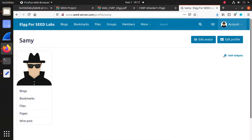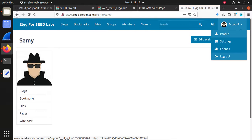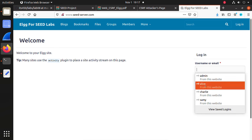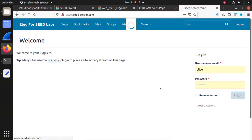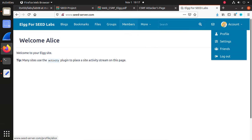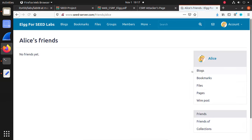Close this and log out. In order to do a CSRF attack, the victim is Alice — Alice must have an active session, so Alice needs to log in to the social website. She can check her friends list — currently no friends yet. Now Sami wants to add himself as Alice's friend.